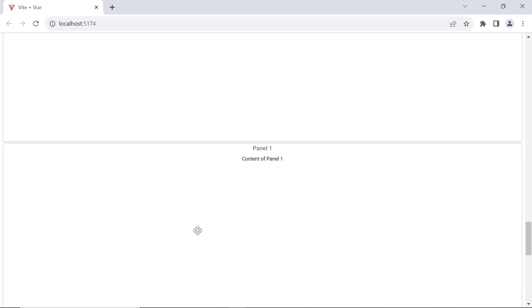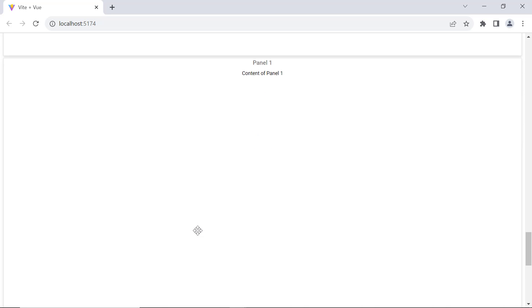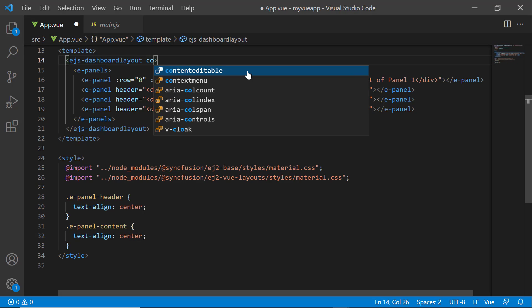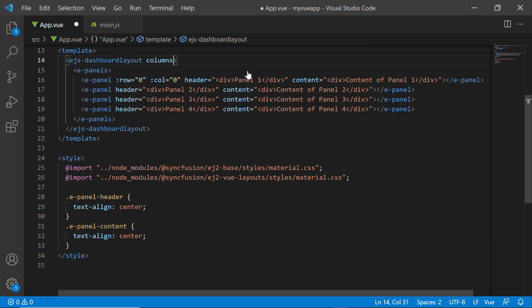By default, panels are rendered one after the other vertically in descending order. I want to position these panels in a defined layout structure. The columns property will define the number of columns to be created in a dashboard. I want to create three columns here. So, I set the columns property to three in the EJS dashboard layout tag.